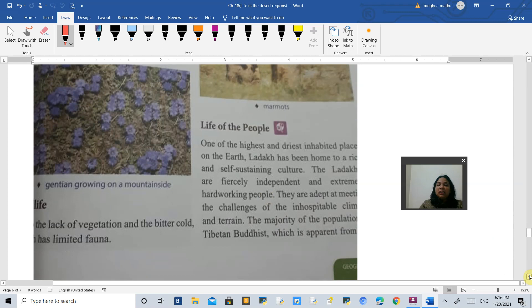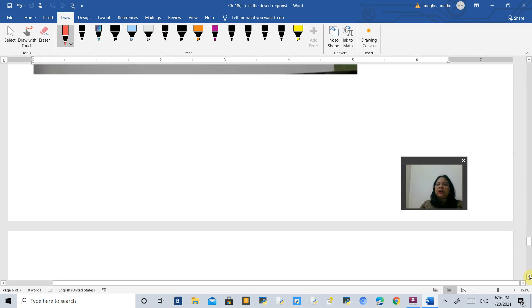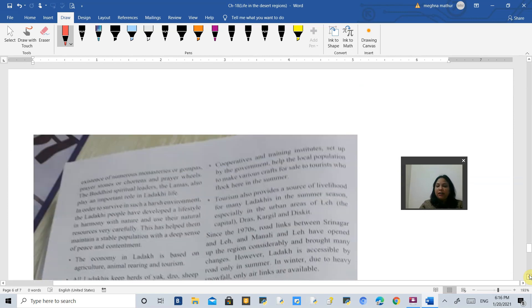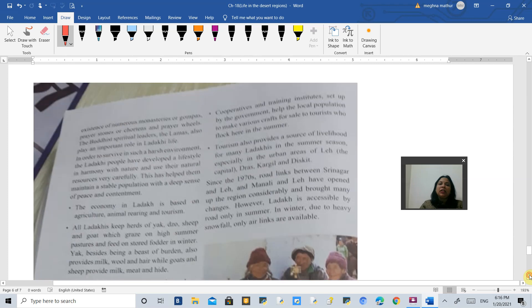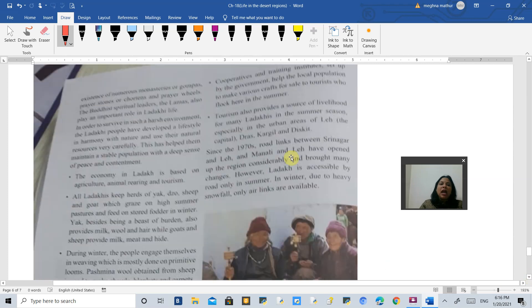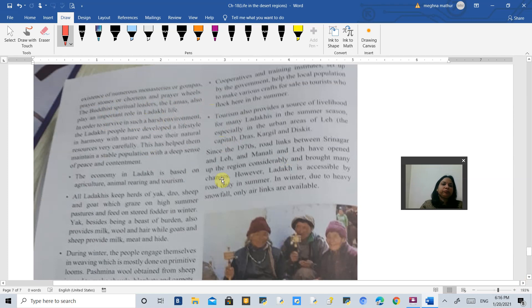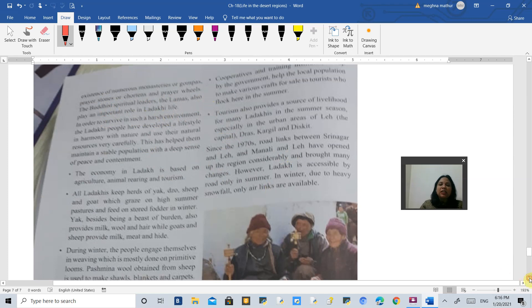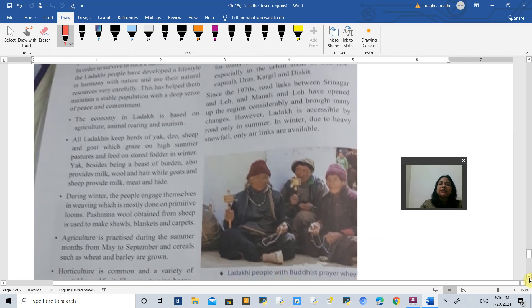Tibetan Buddhists live here in monasteries. Their spiritual leaders are called Lamas. They play a very important role in Ladakh life. These are the people who live in harmony with nature and survive even in the harsh climate.